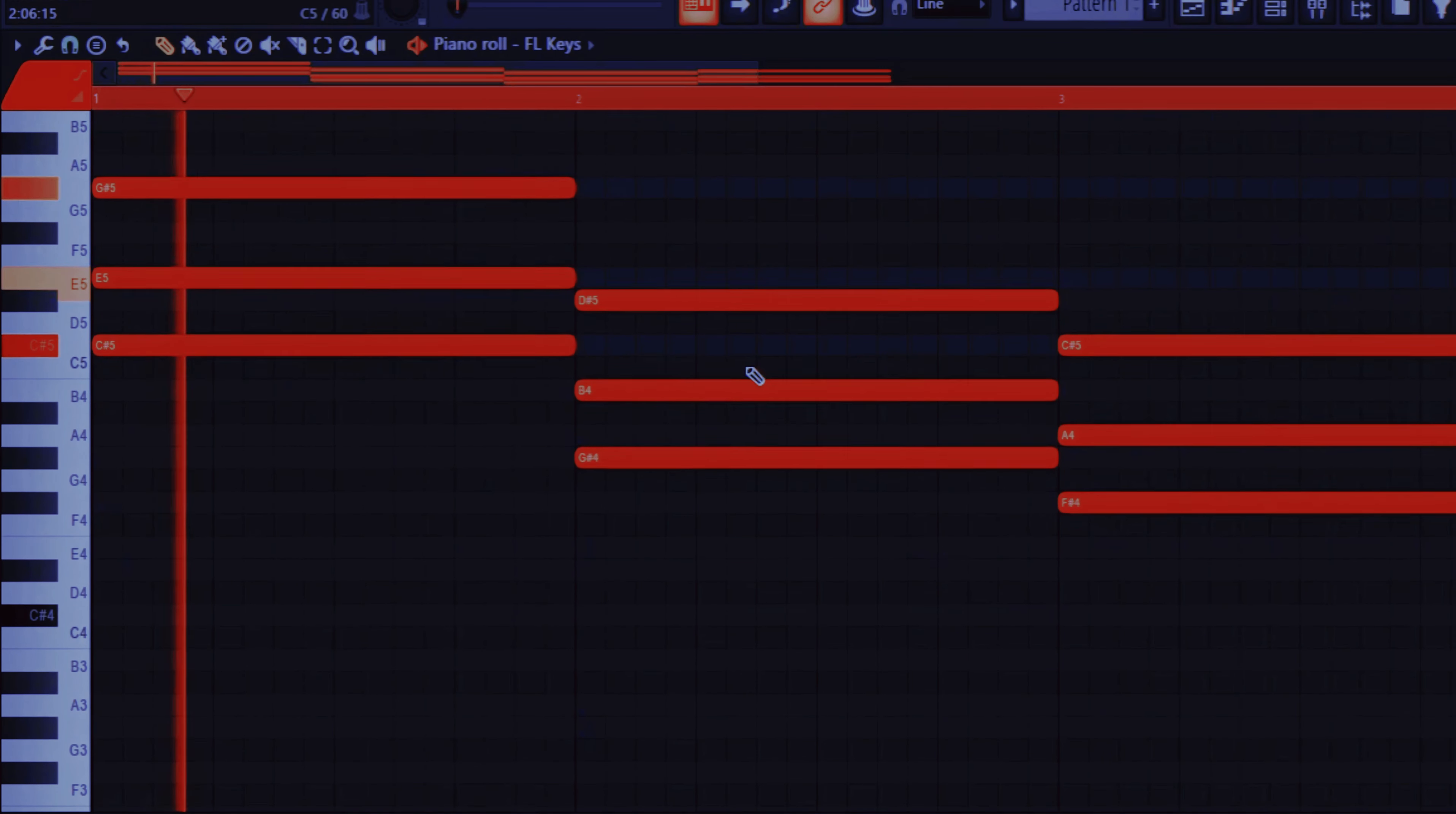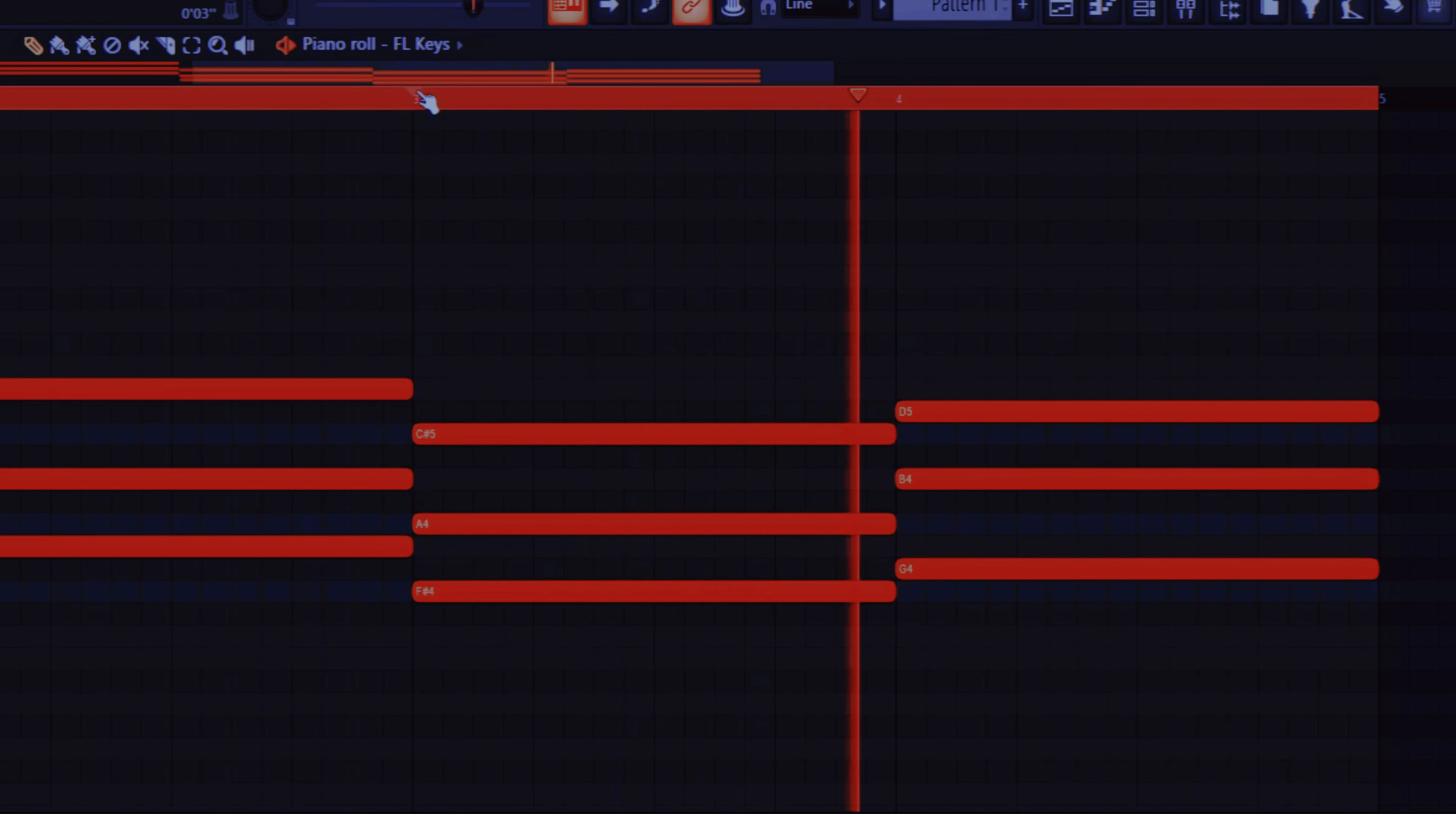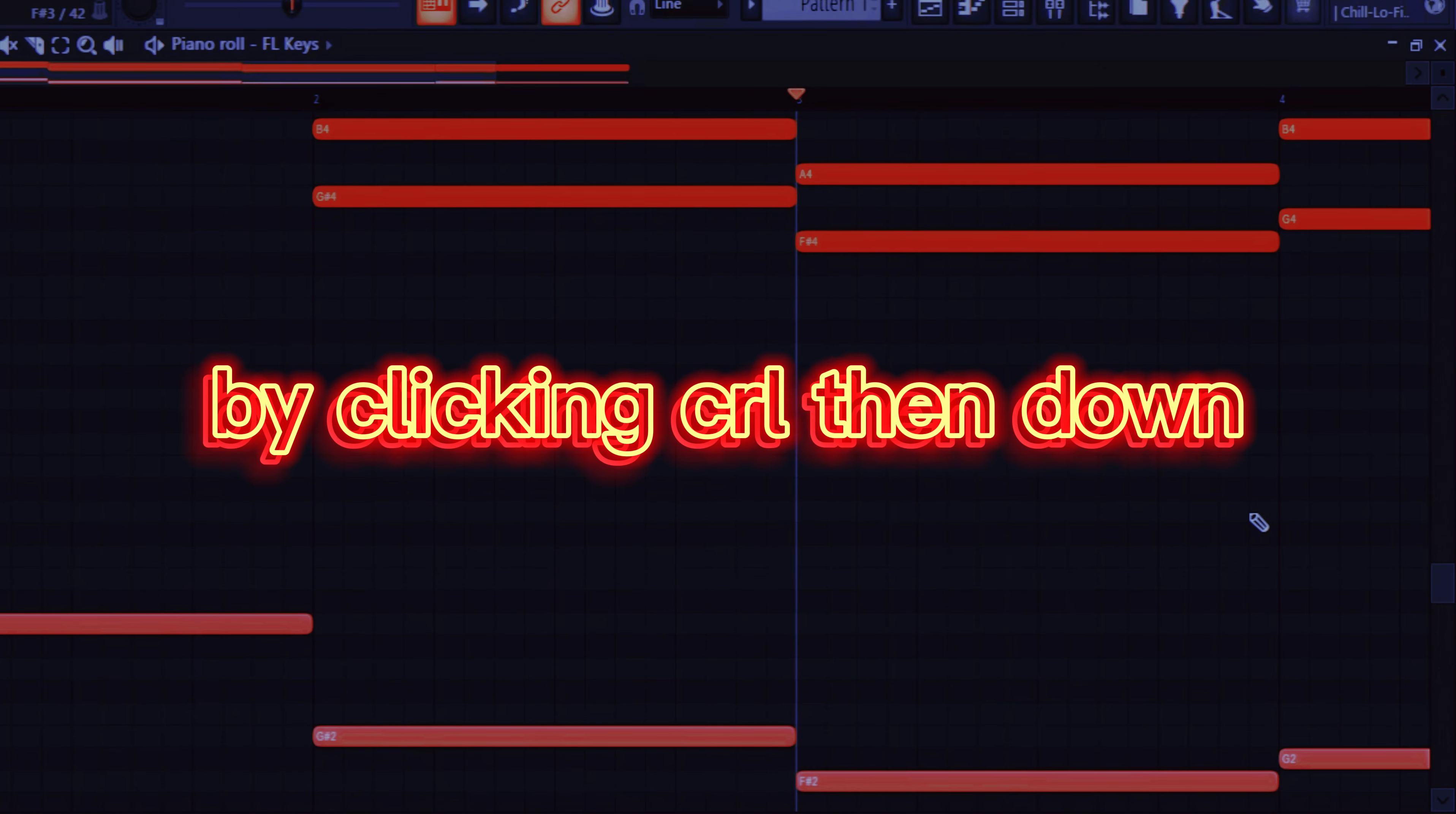So this is the time that I take it up. So now everything sounds good but these ones don't sound good, so we take this up something like this. So normally what I do is I duplicate this and check it down by clicking control then down.